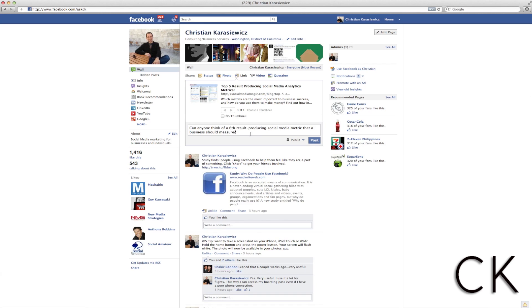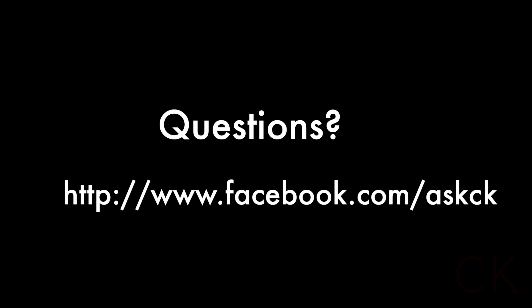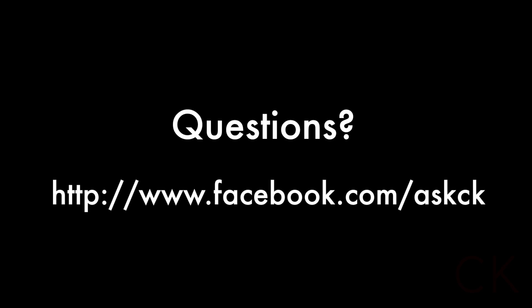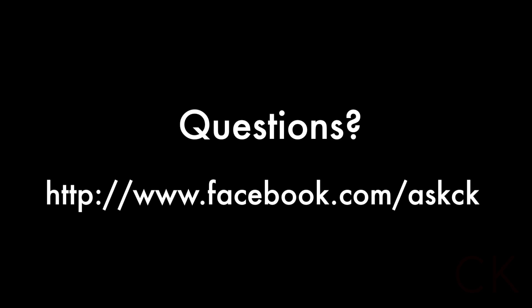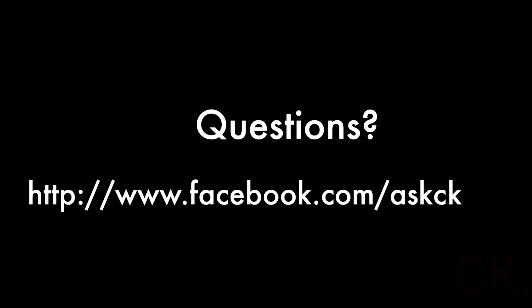Although this may seem like a very basic feature of Facebook, when used properly it's an extremely powerful one. Should you have any questions or get stuck along the way and aren't sure what to write, don't hesitate to contact me. As always, thanks for watching and we'll see you later.